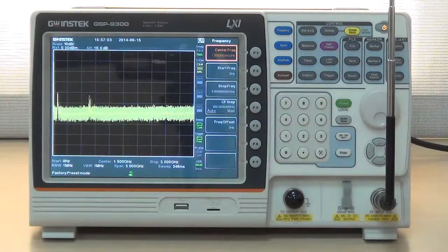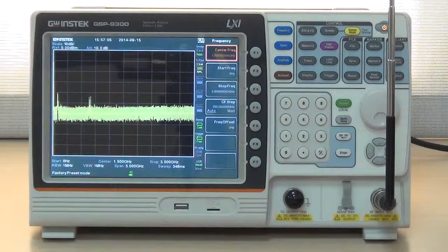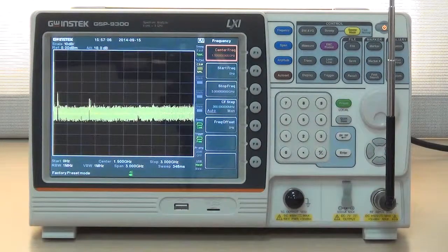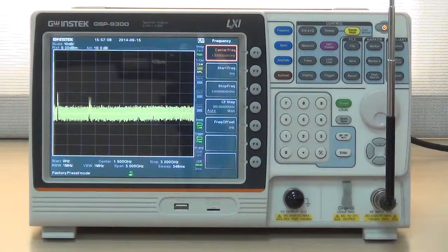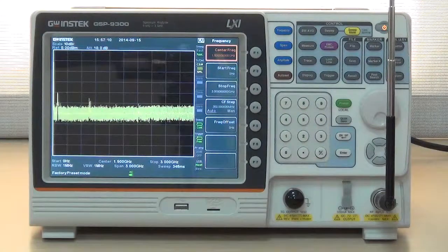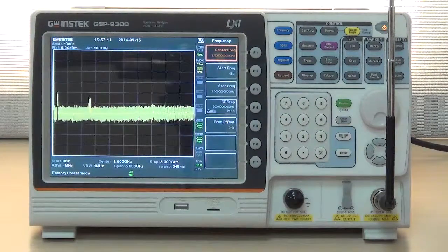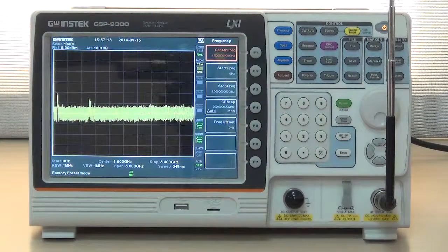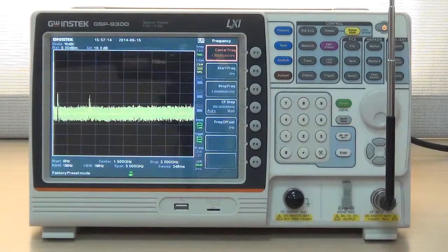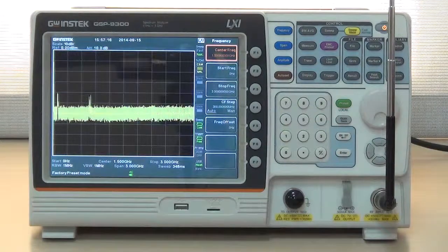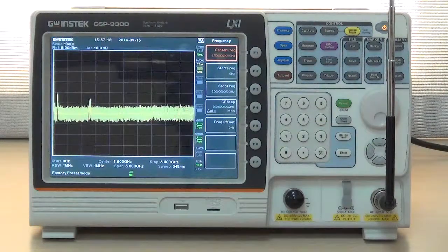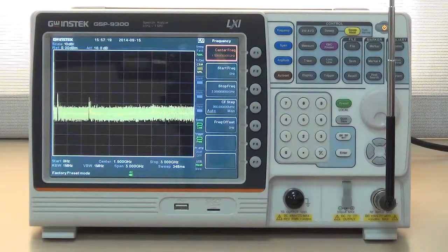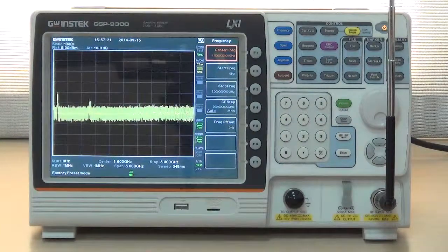Normally, the above mentioned signals are very weak and they are often restricted by DANL, Displayed Average Noise Level. Displayed Average Noise Level is the noise floor of every spectrum analyzer.